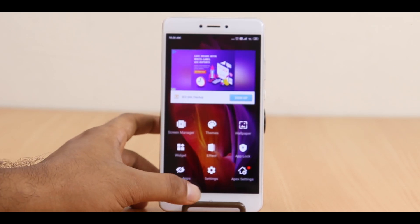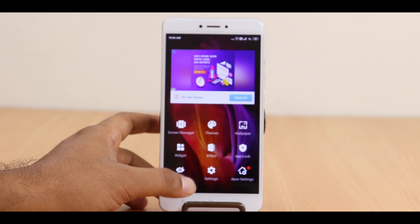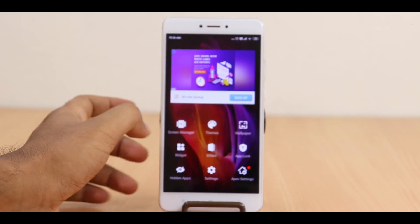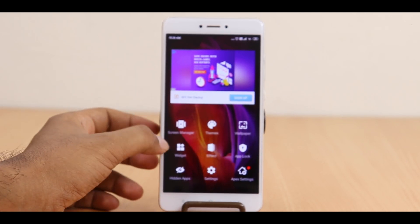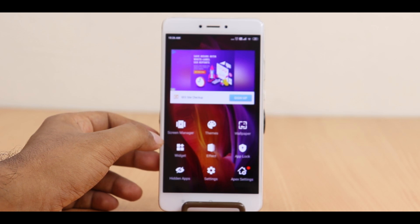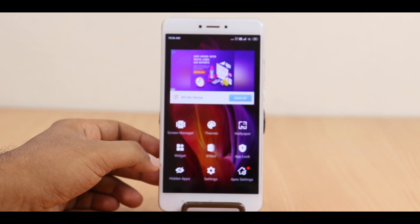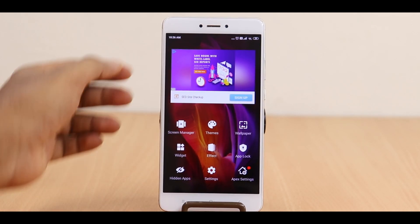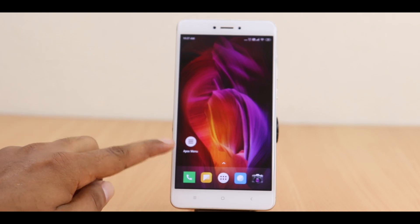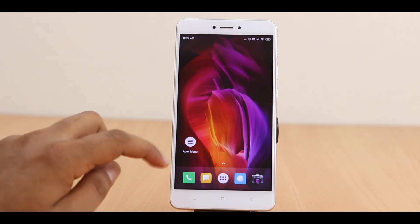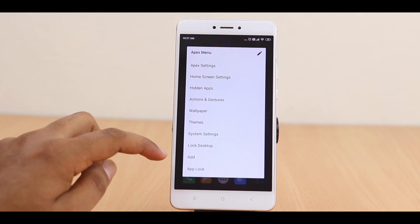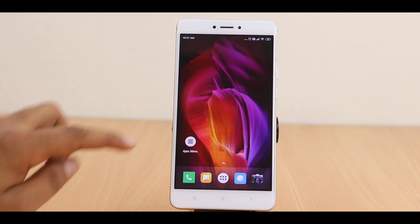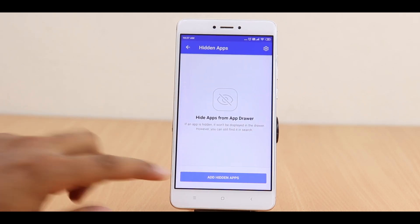Now you have changed the pre-installed system launcher to the third party launcher. Please note this may change your home screen a little bit because you are now using a third party launcher on your phone. To hide the apps, open the Apex Launcher app and select the hidden app option, where you can select the app that you want to hide.